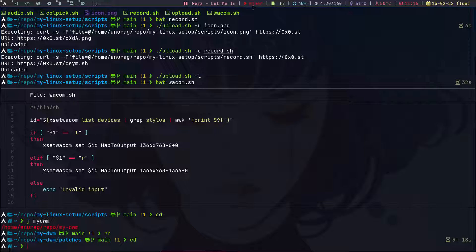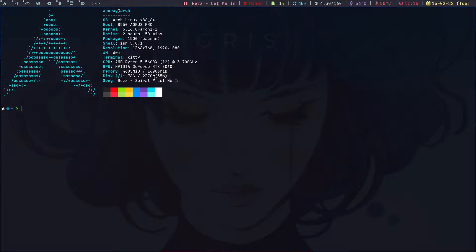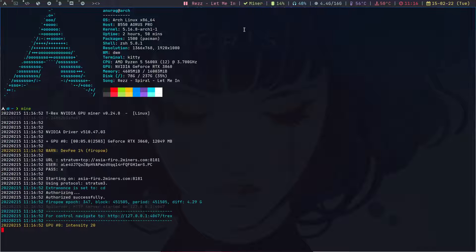I also added a miner module — I do crypto mining and have a GPU for it. The module shows whether the miner is running. Currently it's off, shown as a red cross. When I turn the miner on, it turns green with a checkmark. I'll quit it now and it goes back to a cross.